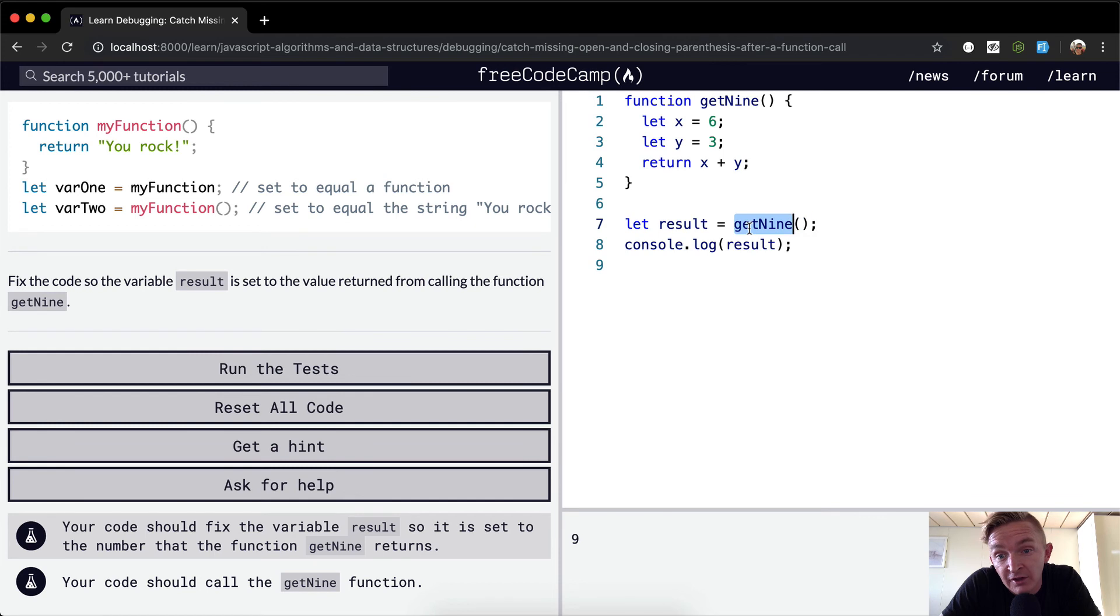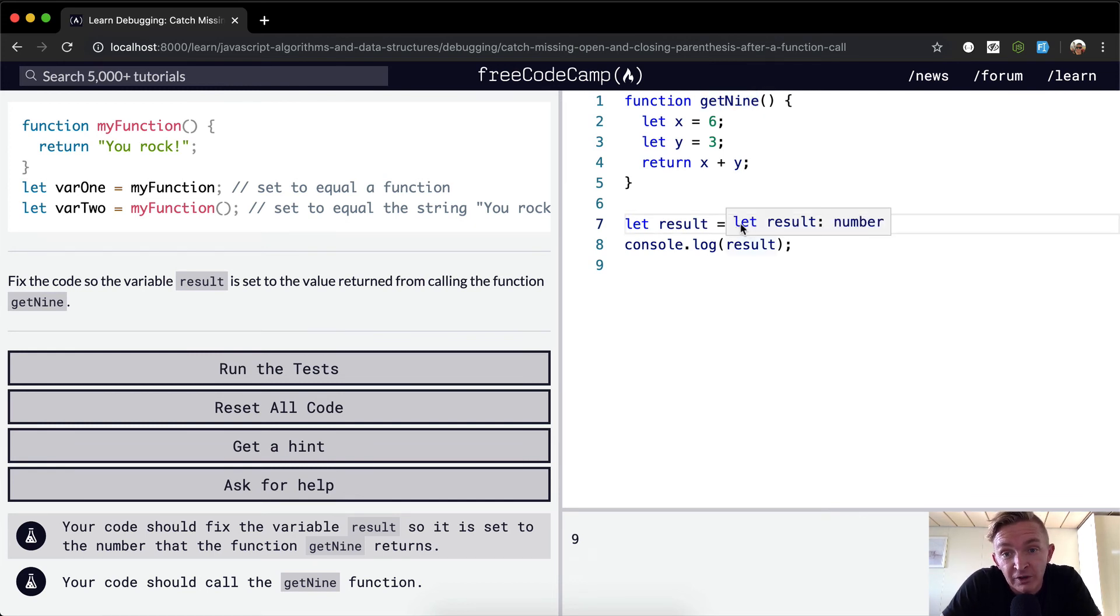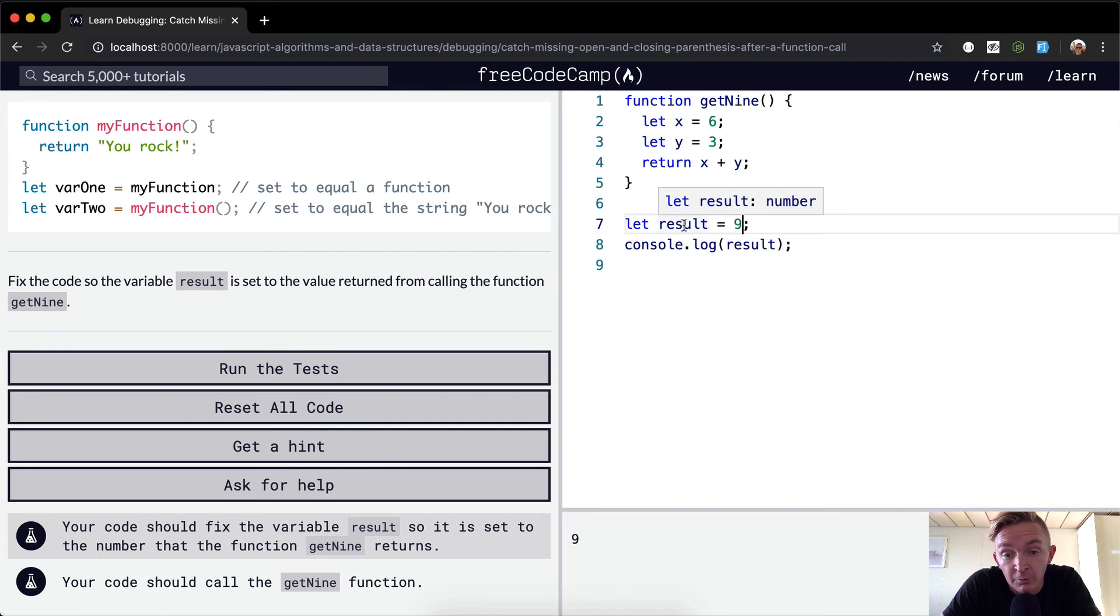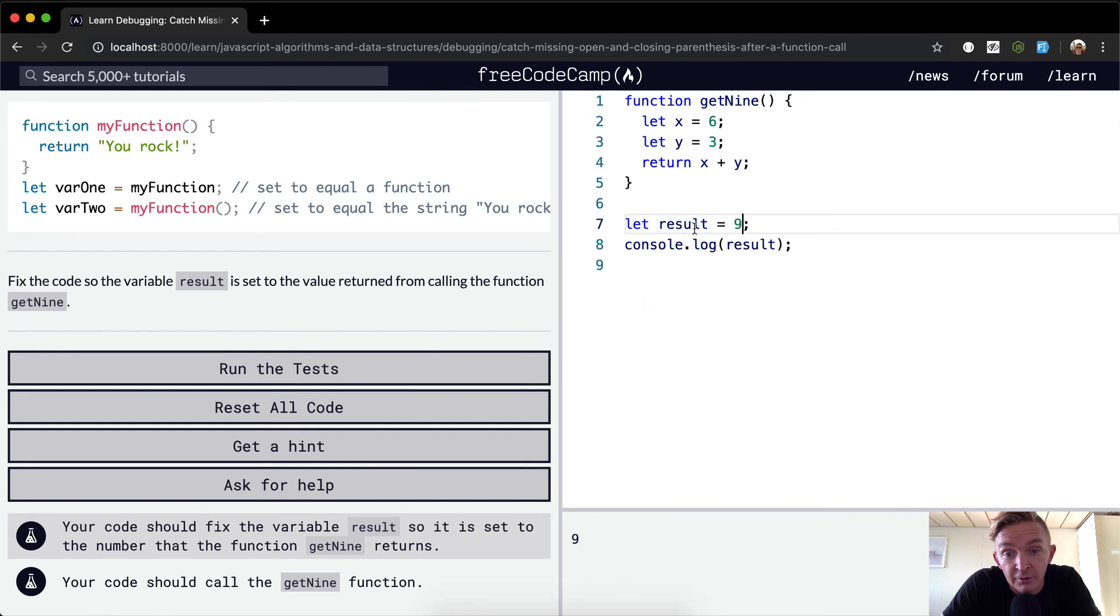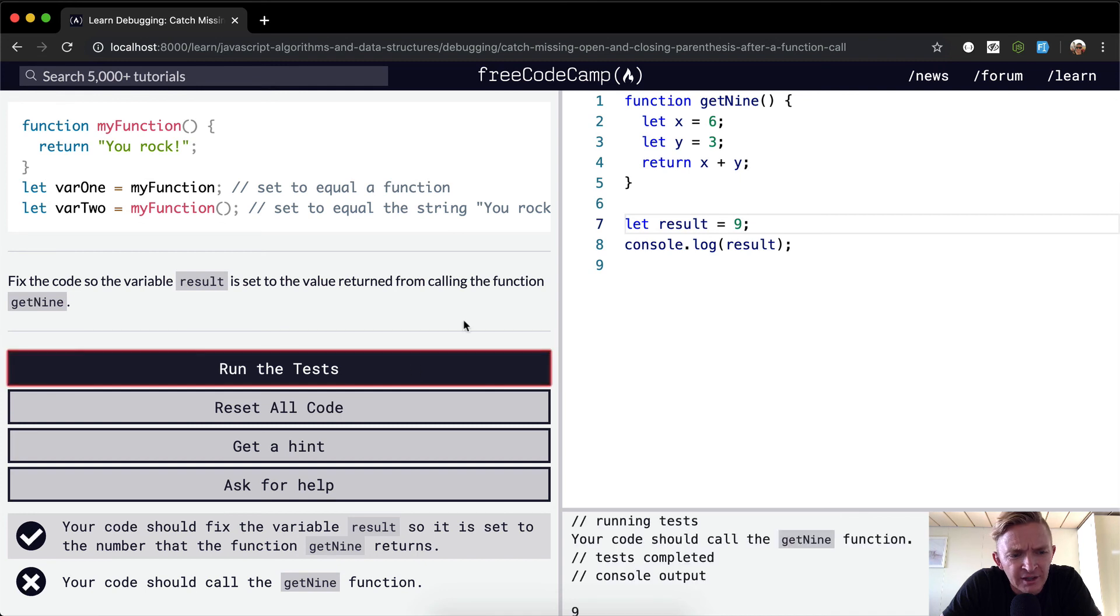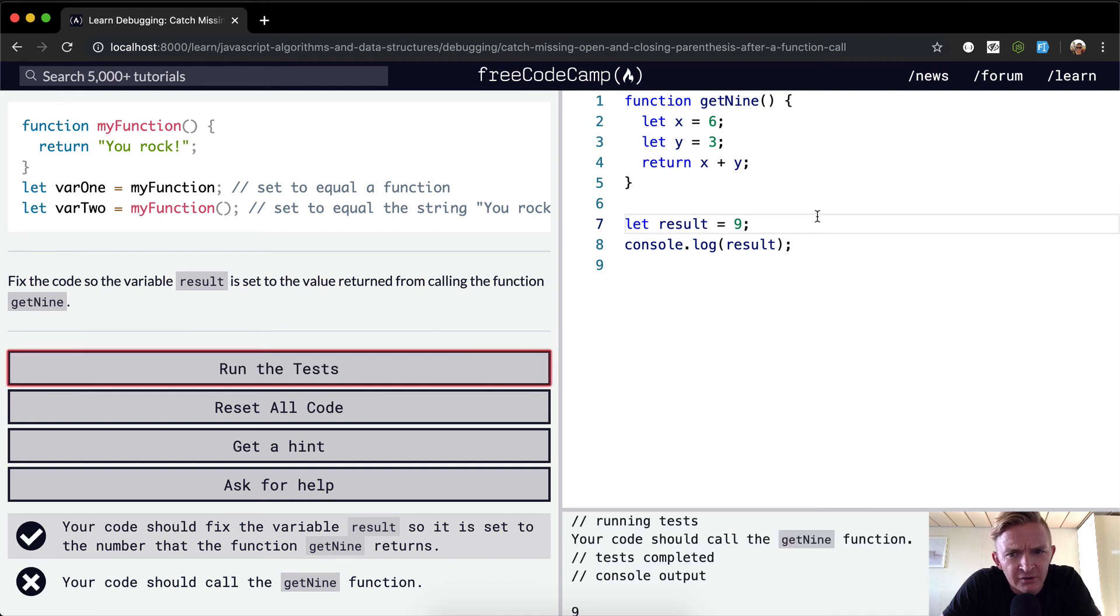So this renders out to nine because we just run this function and we place the value as the result. We run the test, I don't think this should pass. Good.